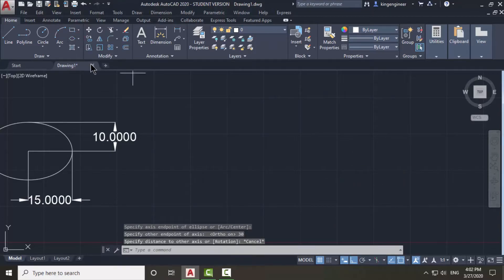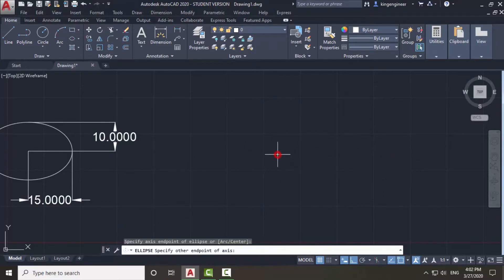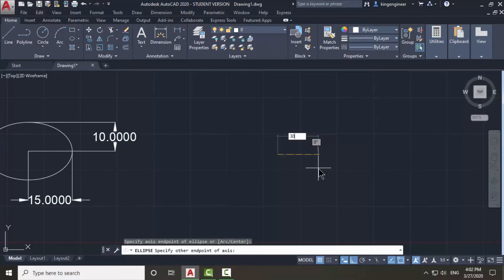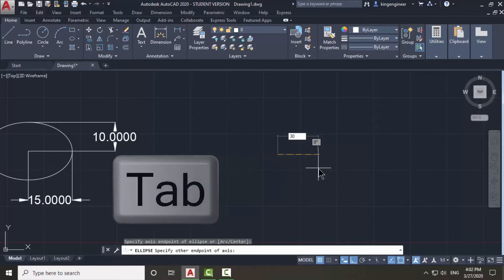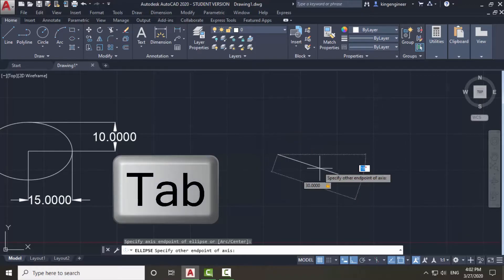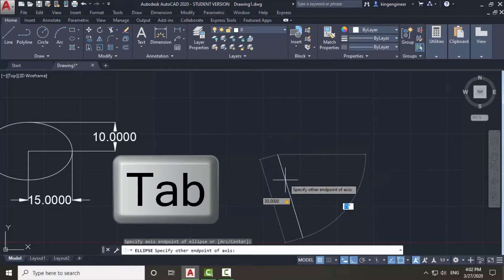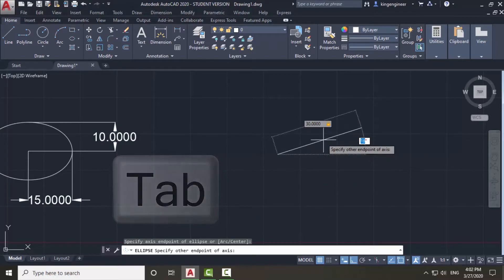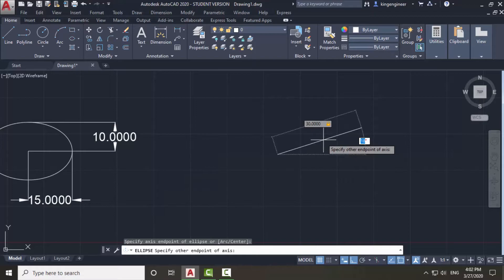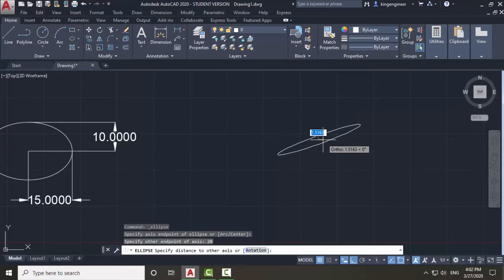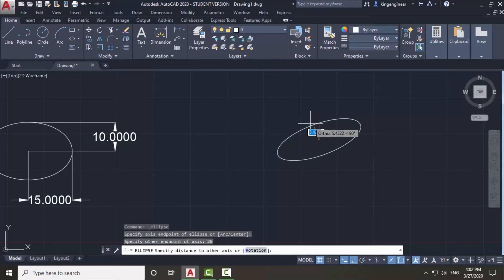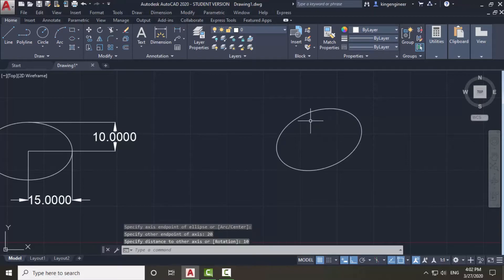I will use this method again. I will choose the center and give a value of 13. Then instead of pressing enter, I will press Tab. If I want to draw an ellipse with an angle of 20 degrees, I will simply enter angle 20.